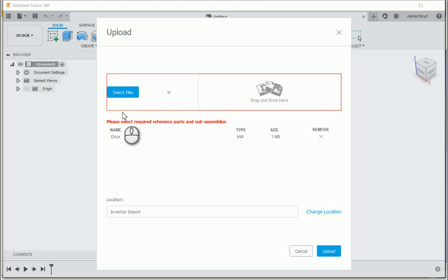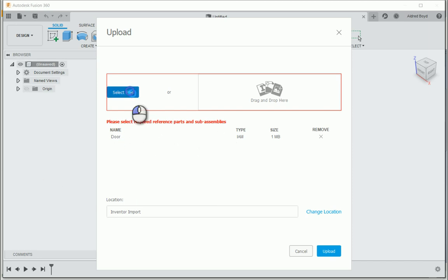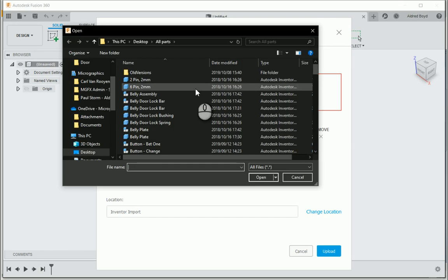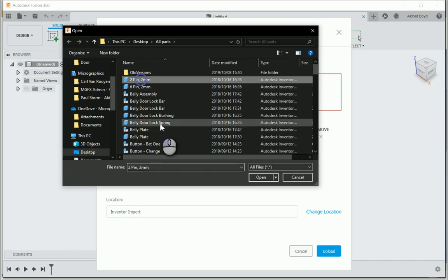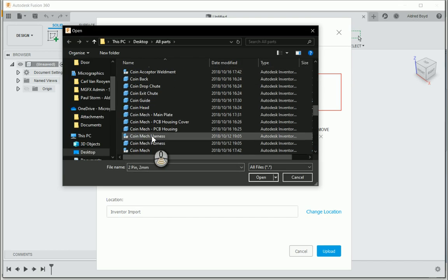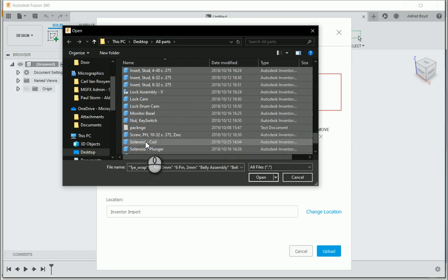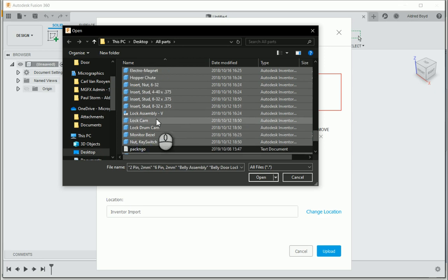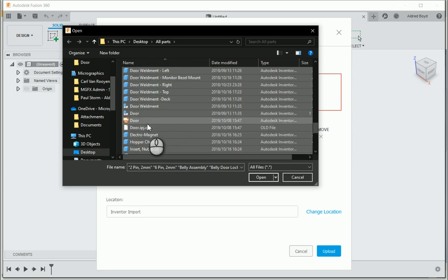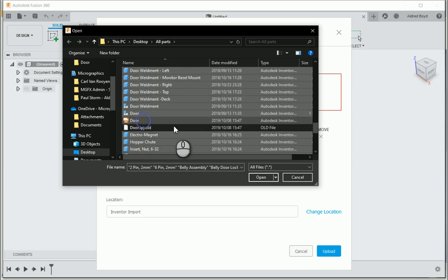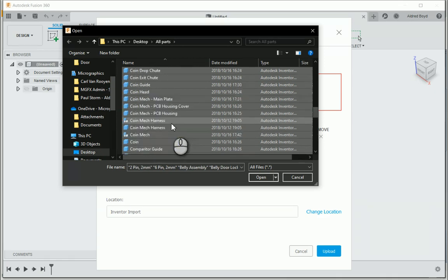So when asked there, please select the required reference parts and subassemblies. I'm going to click on select files and go and select all the other components to make up this assembly. And I'm just going to deselect things like pack and go which I don't need, my old IPJ and my old IPJ as well.